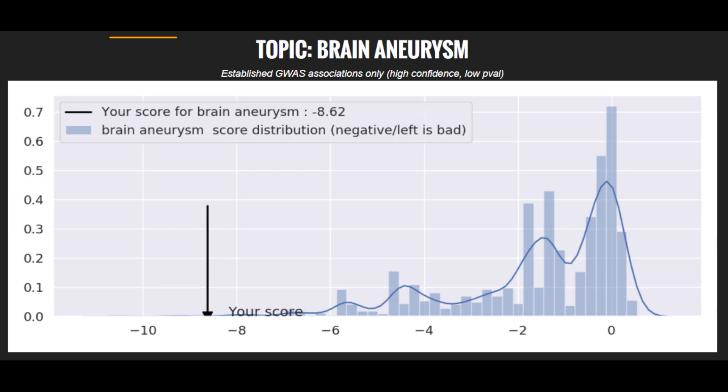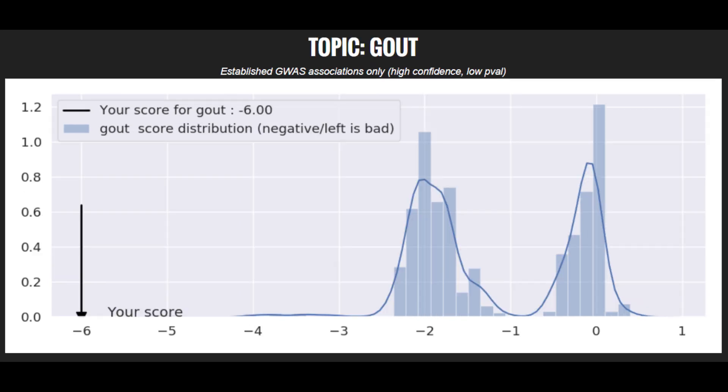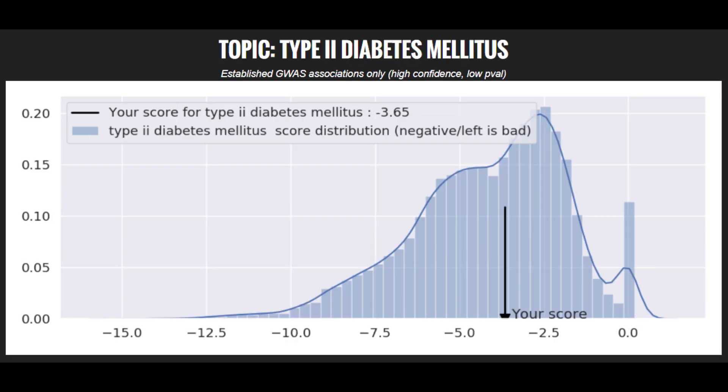Moving on to polygenic traits. He's got a super high risk score for brain aneurysm. He's got a high risk score for coronary heart disease. He's got a super high risk score for gout. He's got an average risk score for type 2 diabetes.